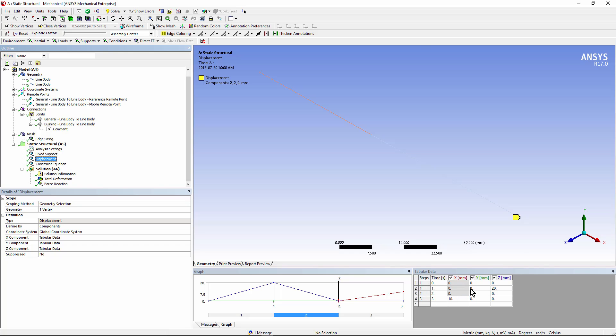In the first one, I move this point in the Z direction over here. In the second load step, I move it back. And in the third load step, I stretch this thing in the X direction, down the axis, opening up this joint.